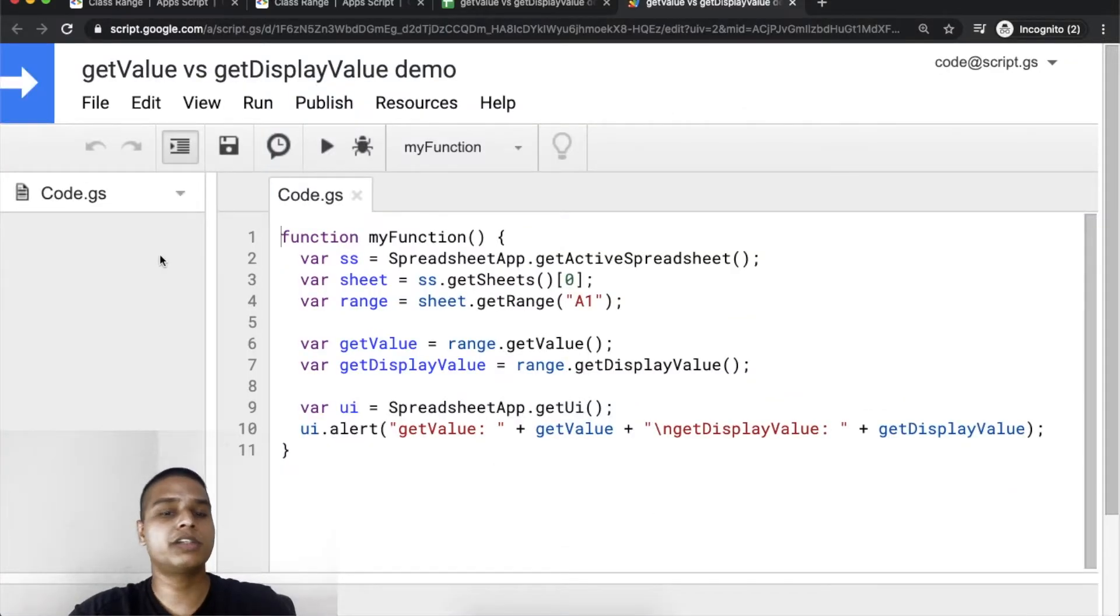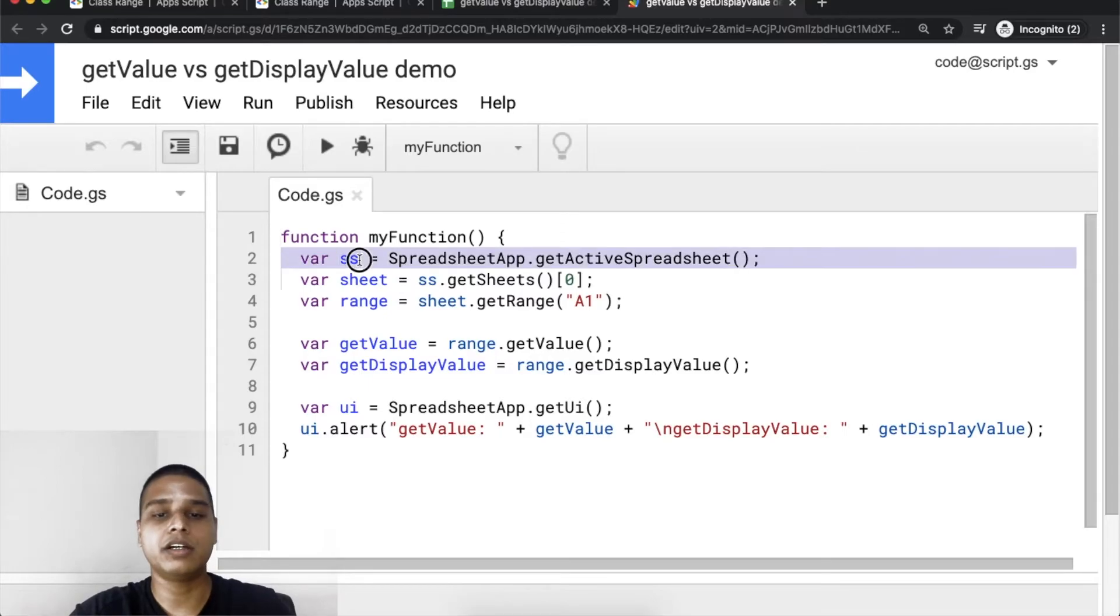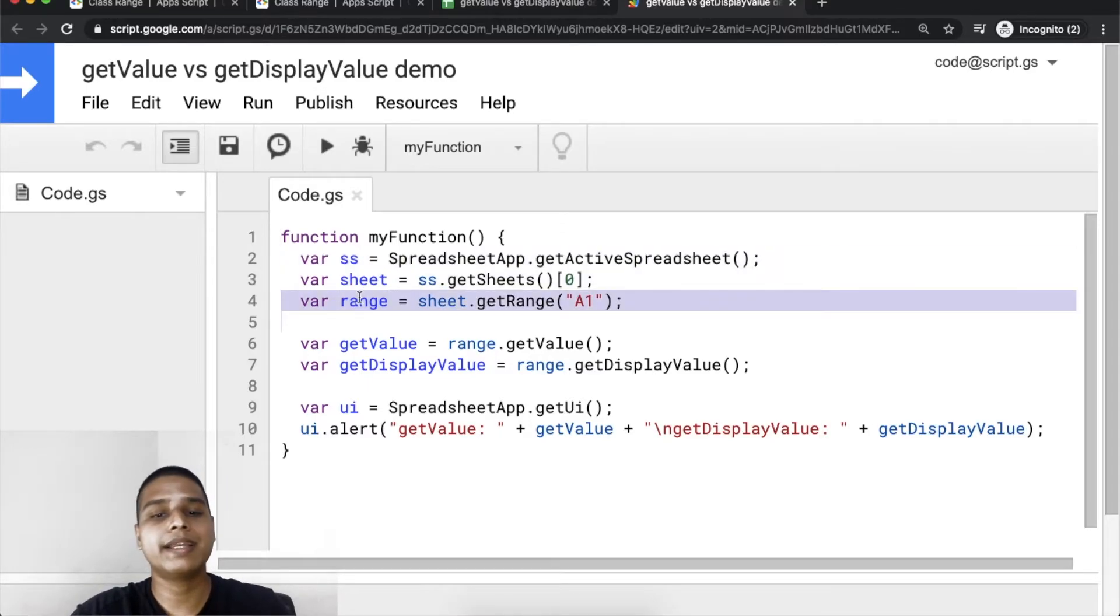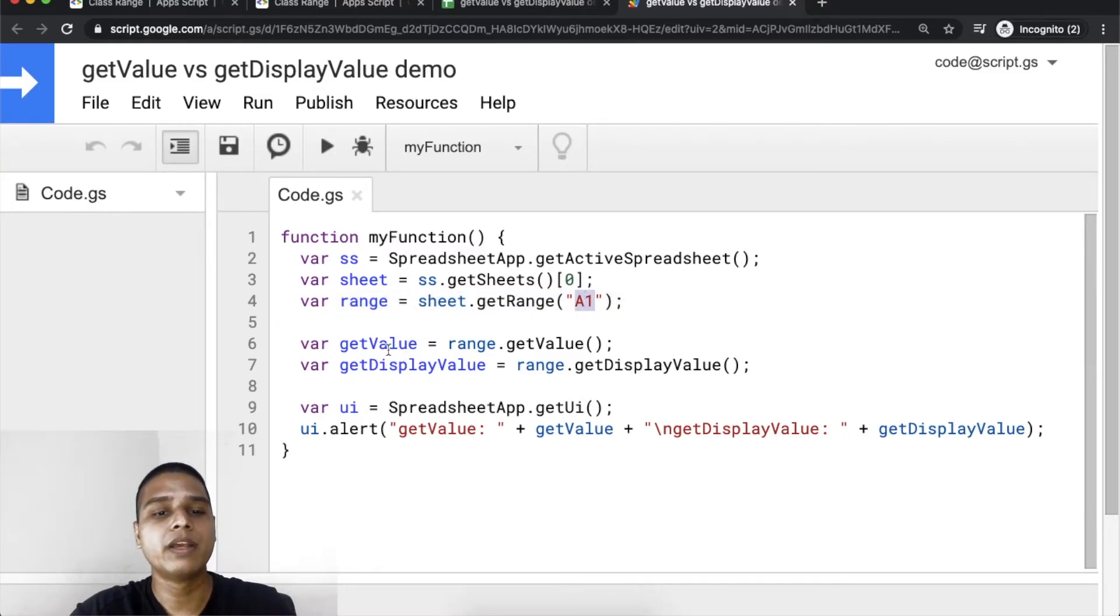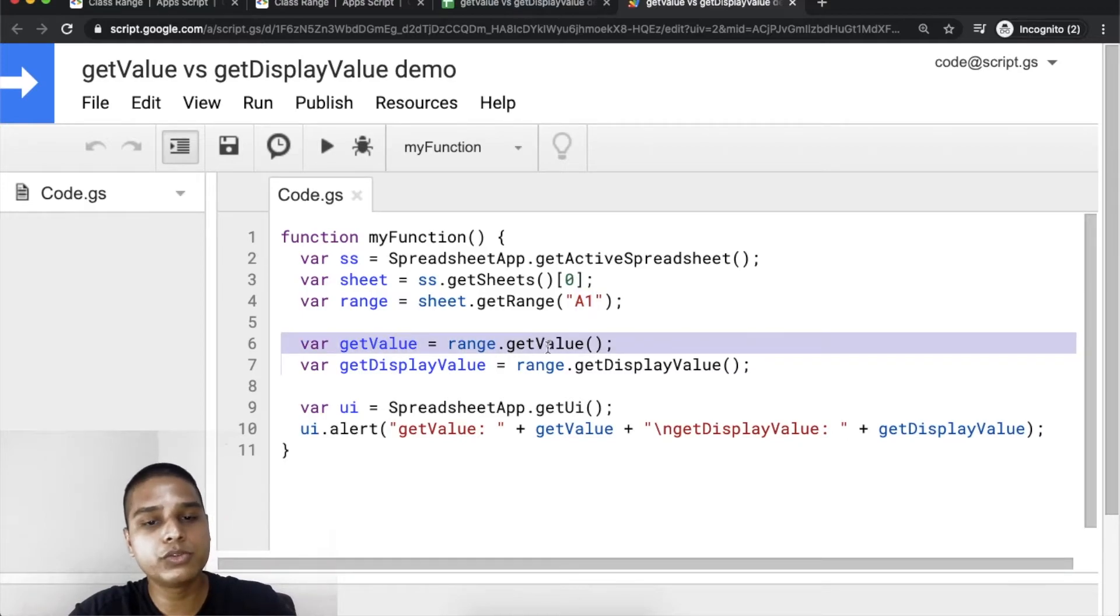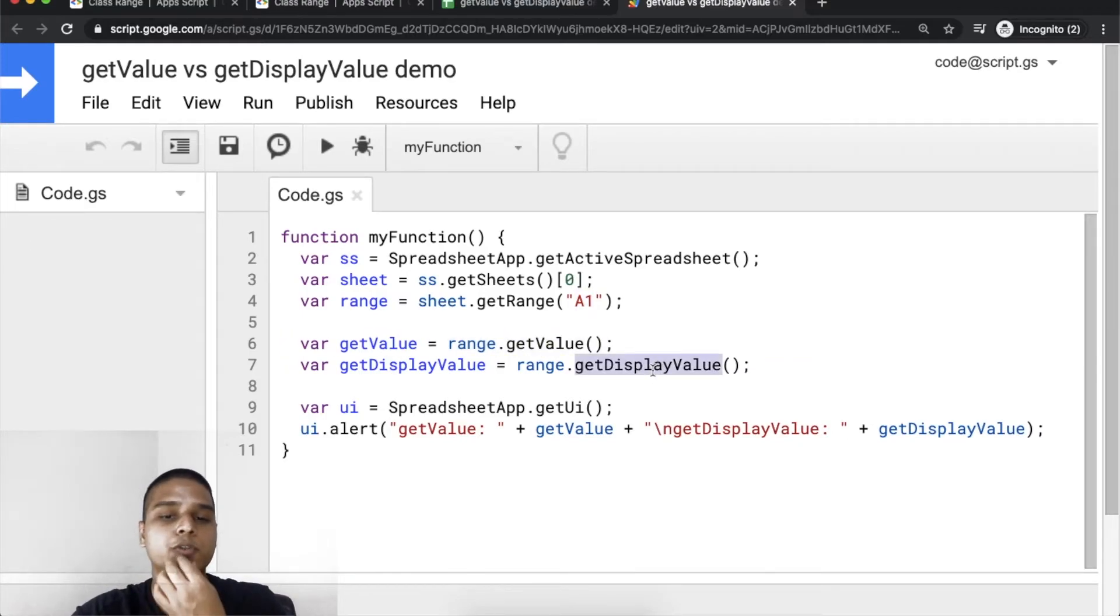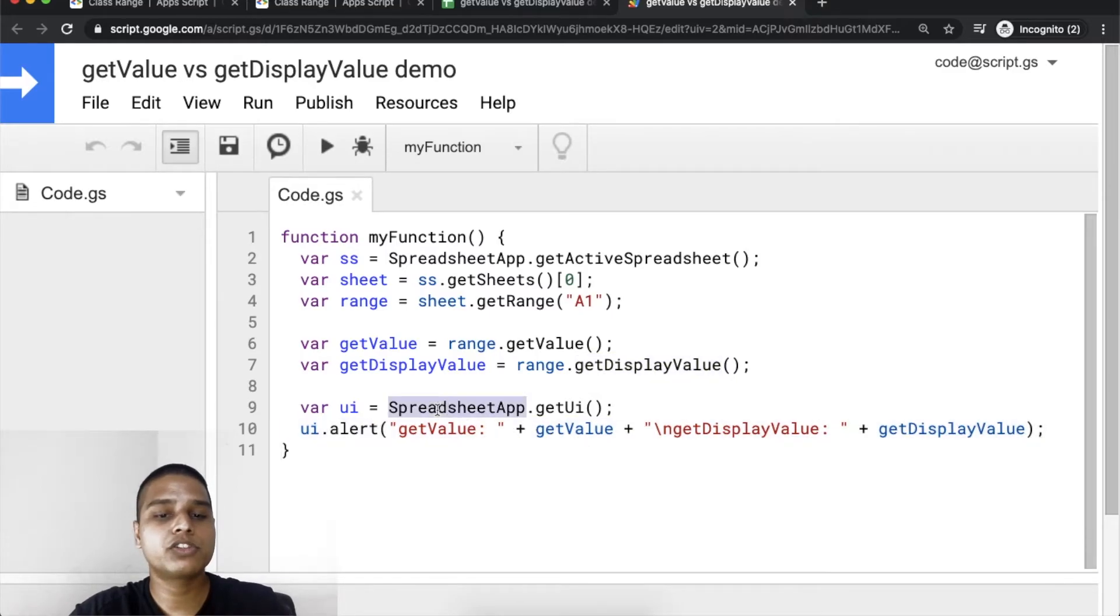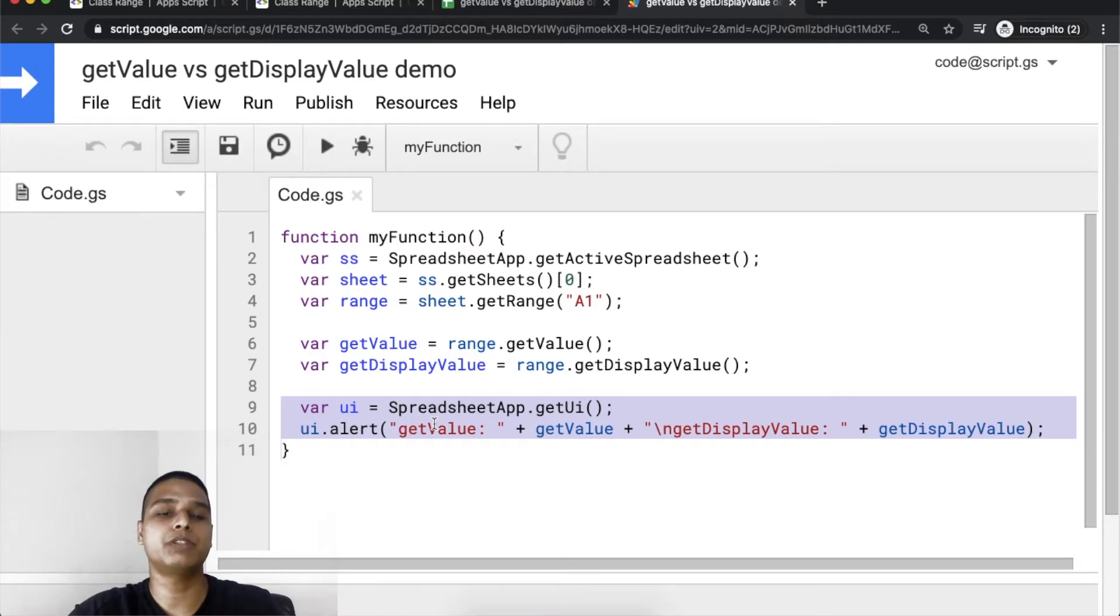I have also written a simple script that would essentially invoke spreadsheet, get the specific data range - in this case we only need to access A1. We would be using the getValue and getDisplayValue functions for this example, and finally I'm going to display all of that over a simple UI so it is easier for us to consume.